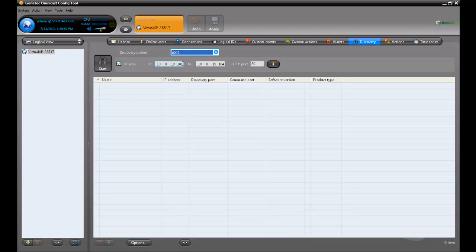Next, specify a range of IP addresses to search through. Any units discovered within this range will appear in the list below.